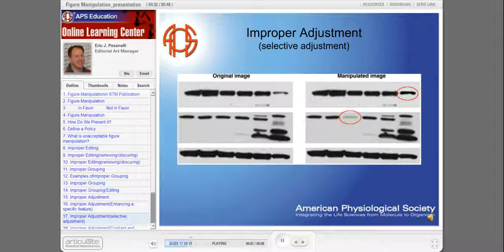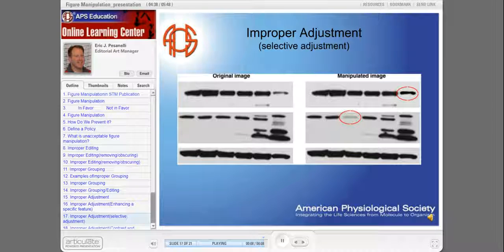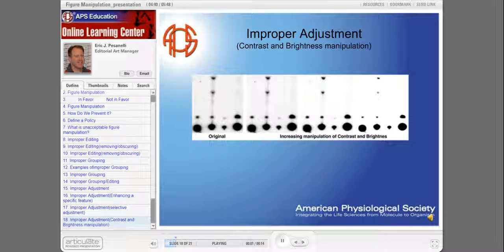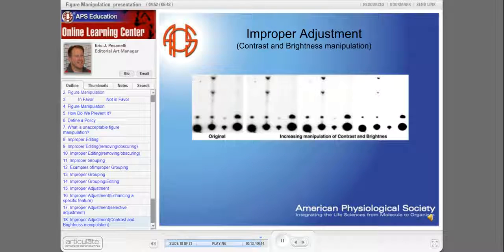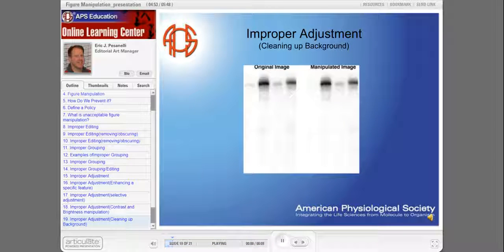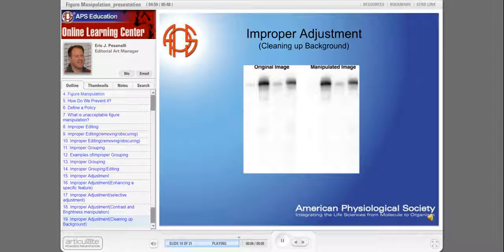Here's an example of selective adjustment where one band has been lightened and another has been darkened to alter the results. Here's an example of just how far an adjustment tool can be pushed — the contrast and brightness levels of this gel have been pushed to the extreme, which has eliminated the weaker bands and information. Even something as simple as cleaning up your background can be considered figure manipulation, since you are deleting captured data.